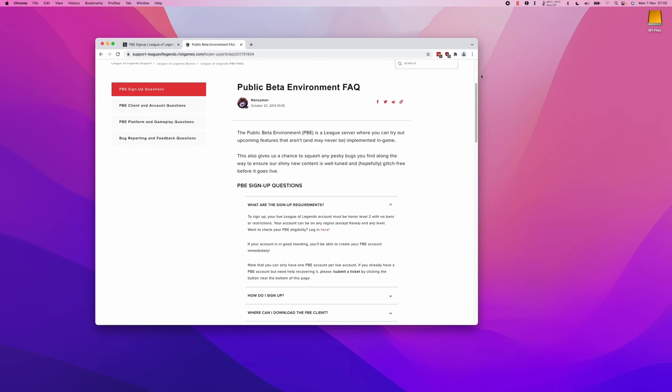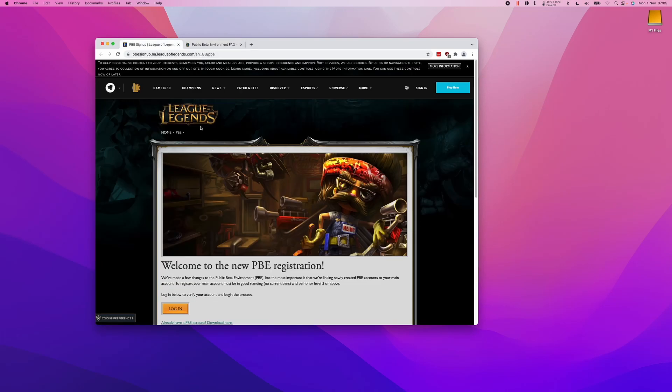Hey everyone, this is Andrew Time. Welcome to my YouTube channel. Today I'm going to show you how to sign up for the League of Legends Public Beta Environment on the Mac operating system. I'll leave a link to this website in the description.